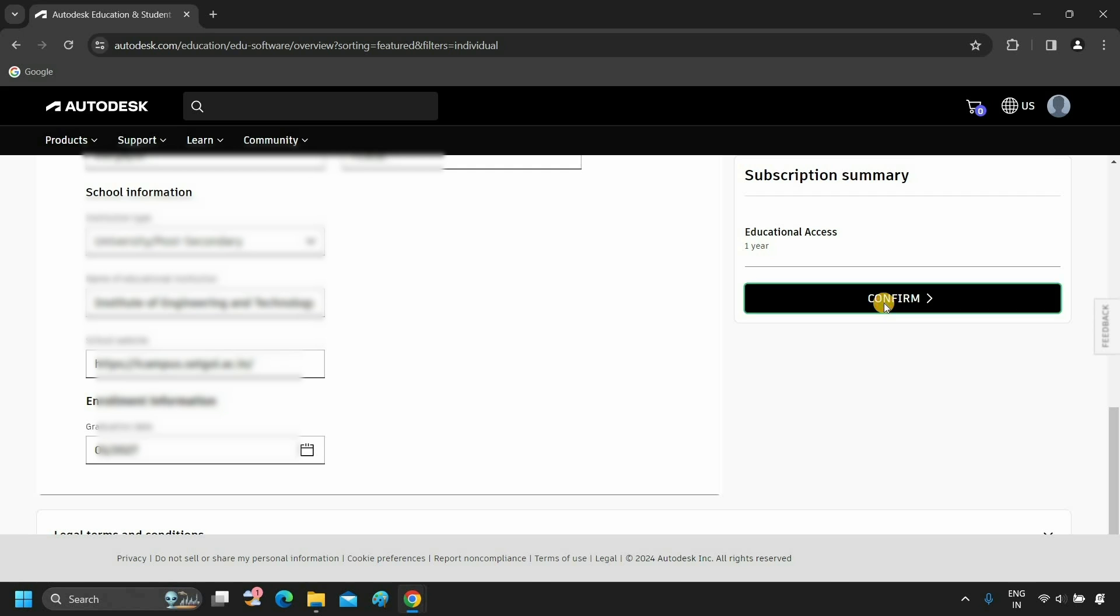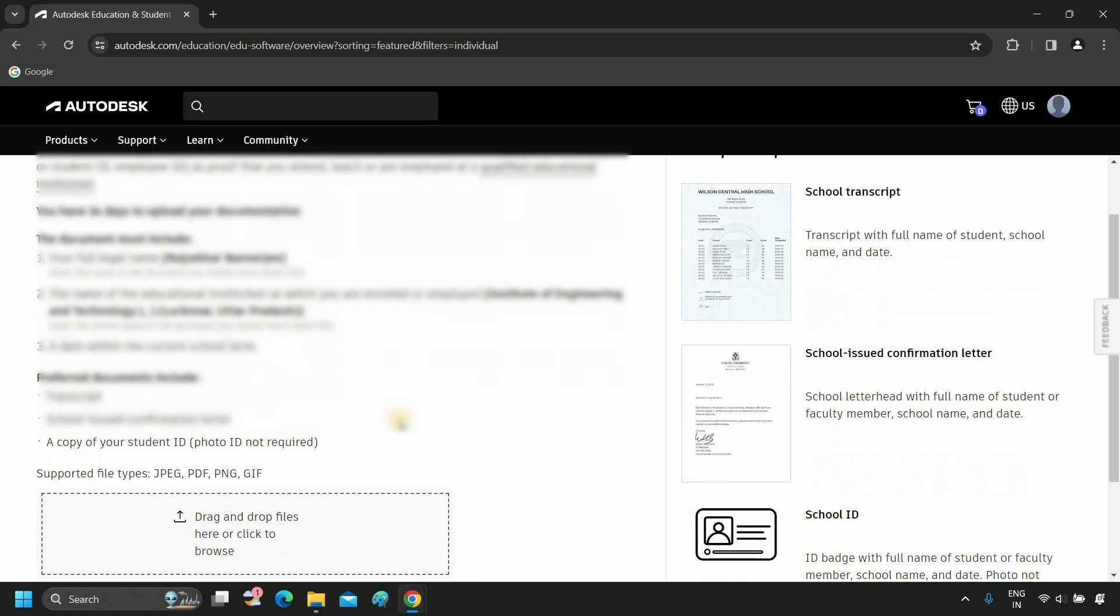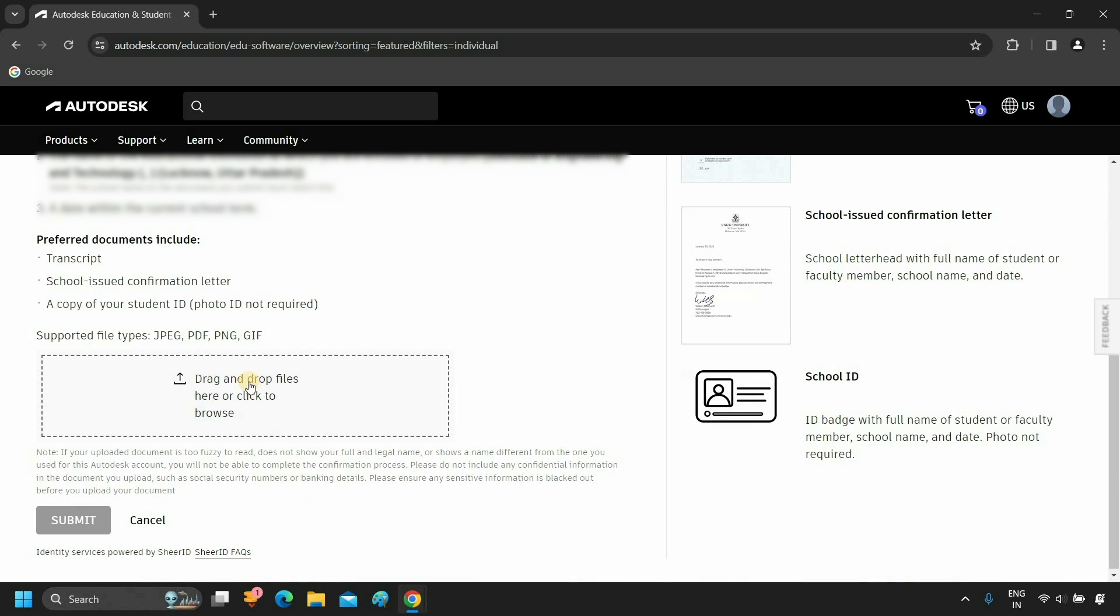Click on Confirm. After clicking, an additional documentation page will appear. And you have to upload your educational institute documents within 14 days. To activate your license, click on Browse.